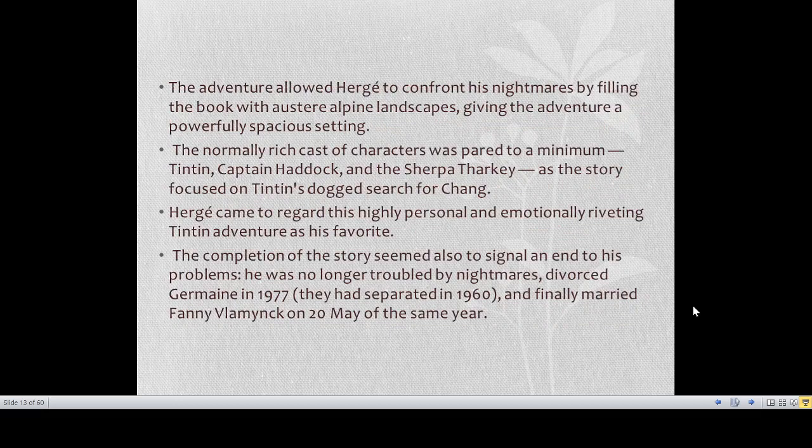Tintin in Tibet was written from 1958 to 1959. The adventure allowed Hergé to confront his nightmares by filling the book with austere alpine landscapes, giving the adventure a powerful, spacious setting. The normally rich cast of characters was paired to a minimum — we will only see Snowy, Captain Haddock, and the Sherpa Tarkay. As the story focused on Tintin's devoted search for Chang, Hergé came to regard this highly personal and emotionally riveting Tintin adventure as his favorite — he considered Tintin in Tibet his masterpiece. The completion of the story also seemed to signal an end to his personal problems.